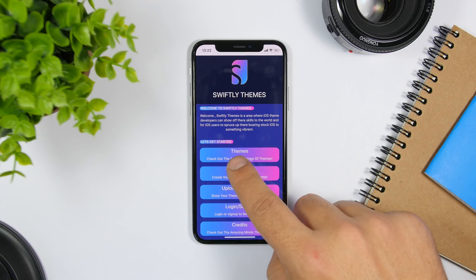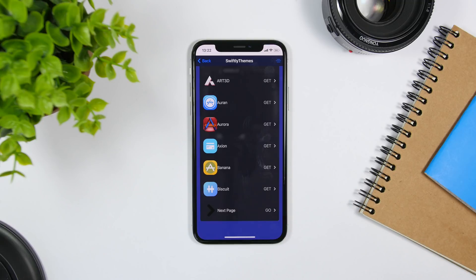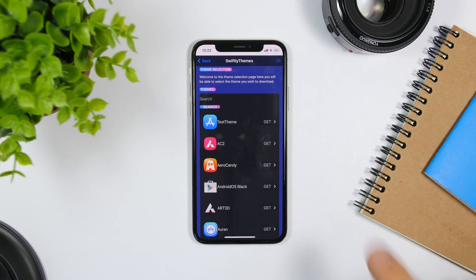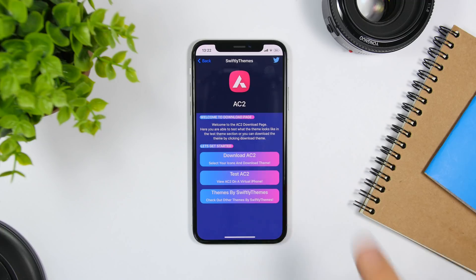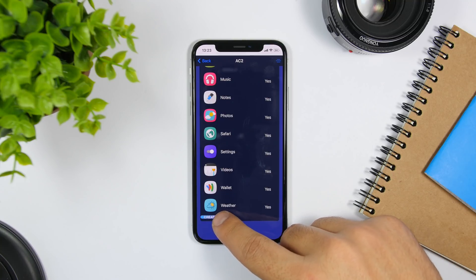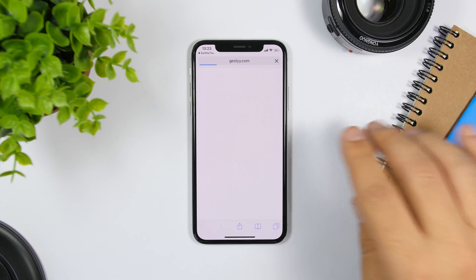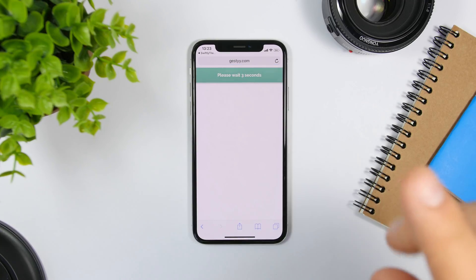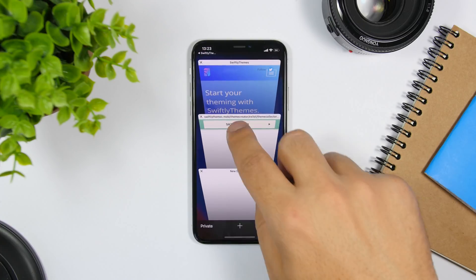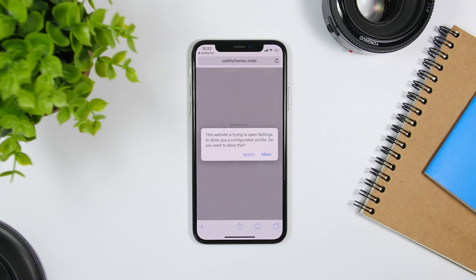From here you can browse a ton of themes and install them on your device. Go to Themes and you will see a ton of icon themes available. Once you want to install one, click the Get button and then the Download button. You will see all the icons that this theme has to offer. Click Create Theme and then Continue. It will take you to Safari and show an ad — wait and skip the ad. Once you skip the ad it will open a new tab; come back to the original tab.